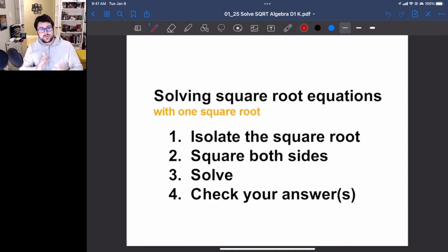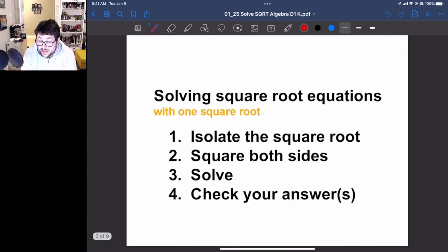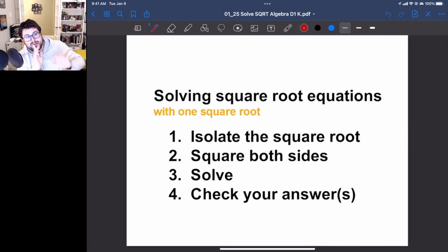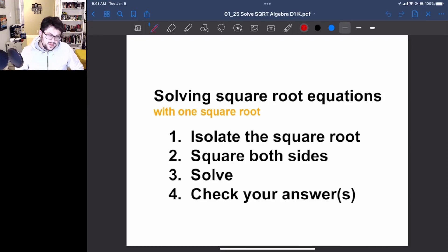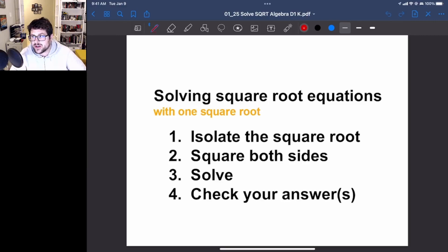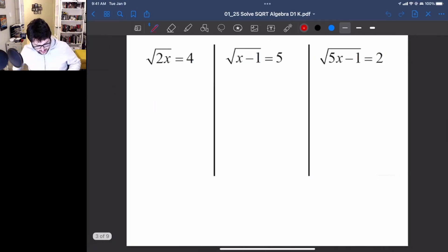Solving square root equations. Let's first talk about ones that just have one square root. What you want to do is isolate the square root — get the square root by itself, nothing else on that side. Then square both sides, which helps get rid of the square root, and then solve for your variable, generally x. Finally, you want to check your answers. Plug those in, make sure everything works. Make sure you don't have some square root equal to a negative number, something that would give you an imaginary answer.